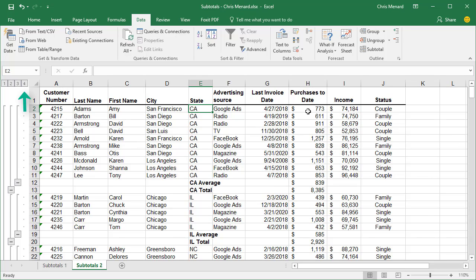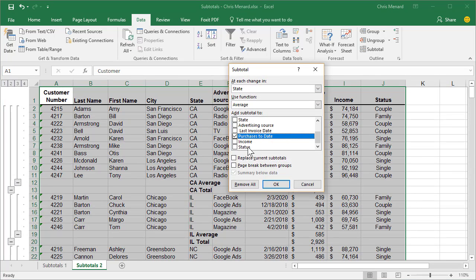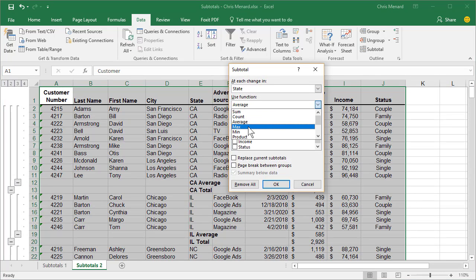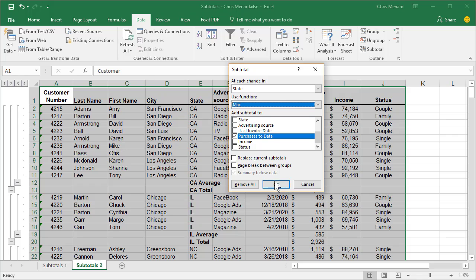Here we go again. Subtotal. Change it to Max. Click OK.